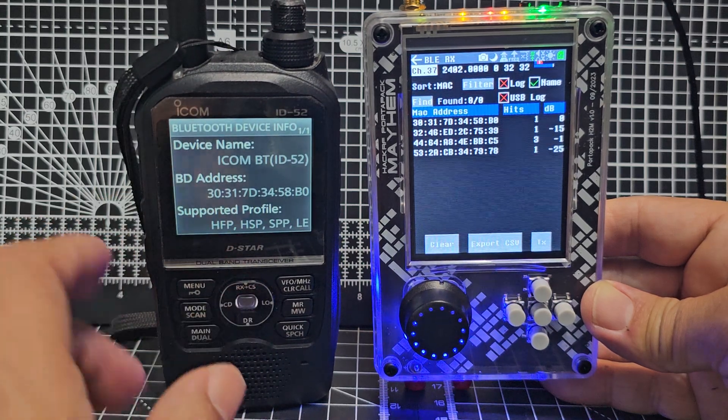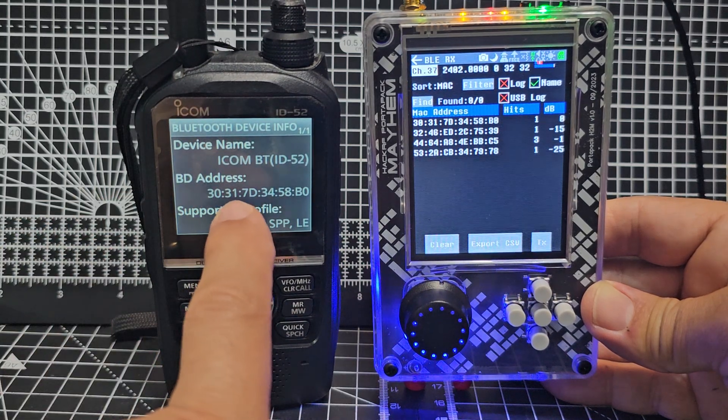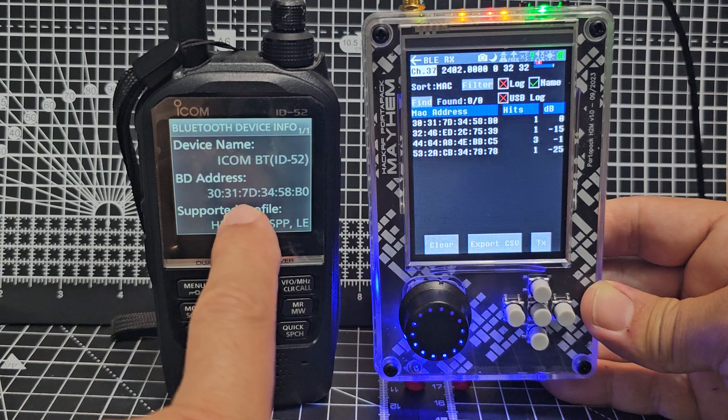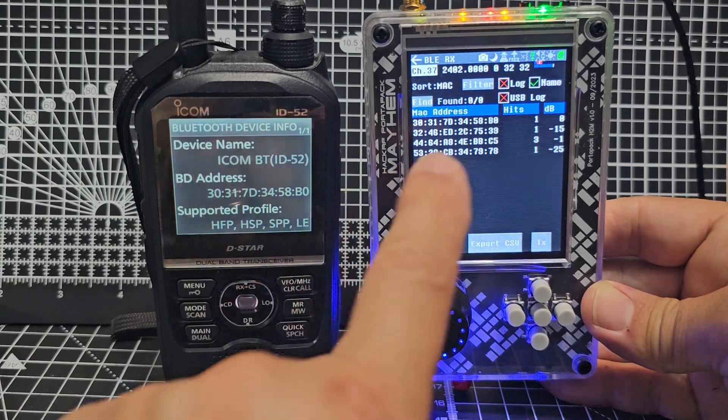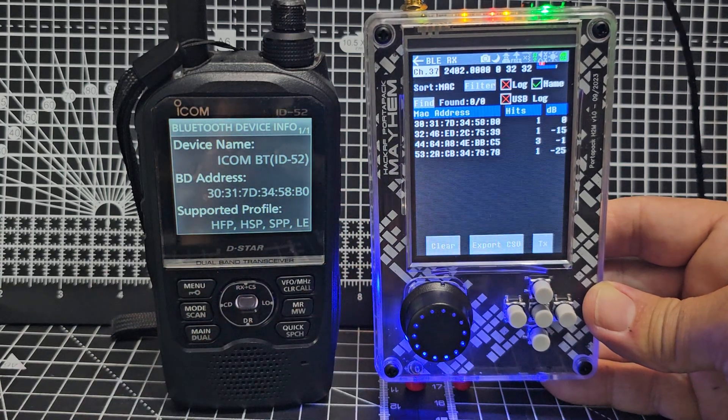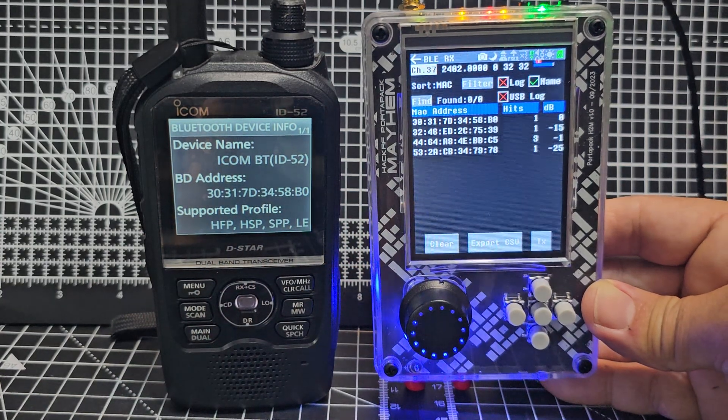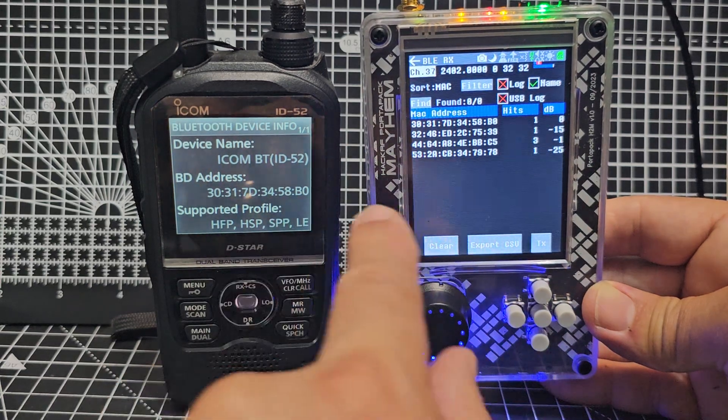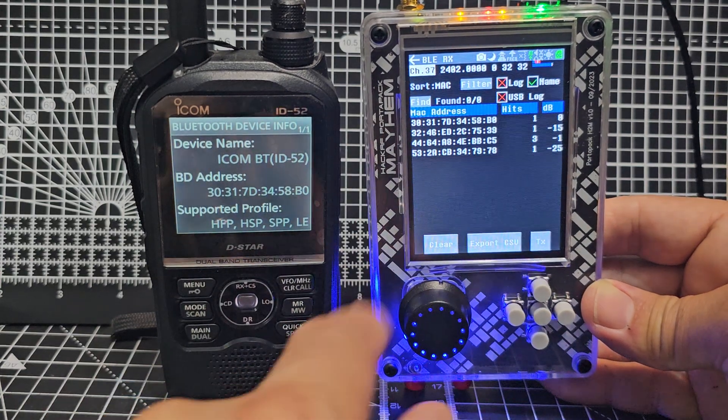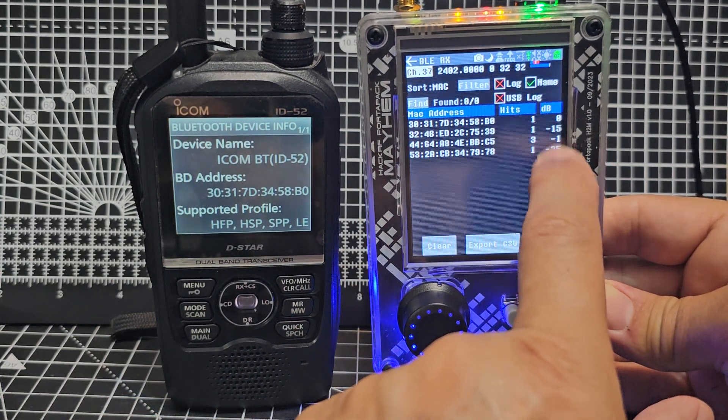Bluetooth info - and look: 3-0-3-1-7-D-3-4-5-A-B-0. And there it is. So that's it - that's your Bluetooth receive. It's basically giving you the Bluetooth addresses of everything, even the signal strength as well.